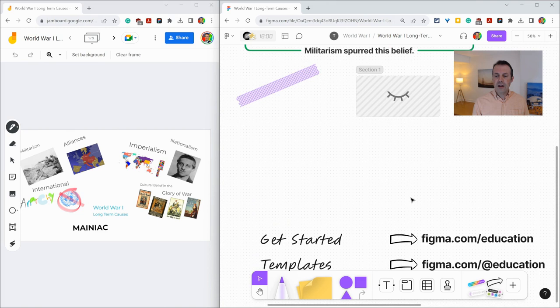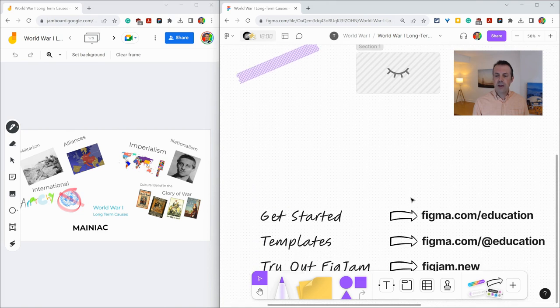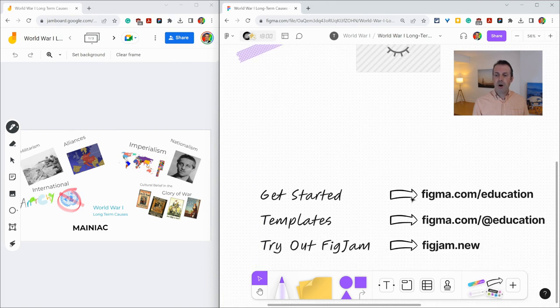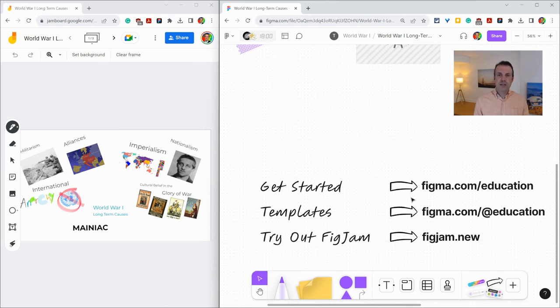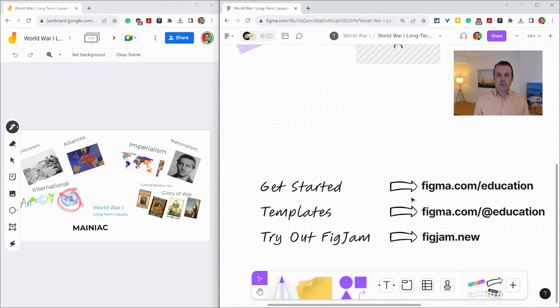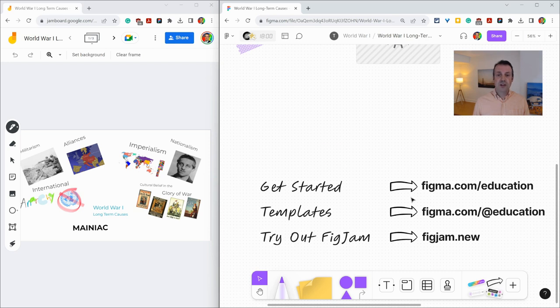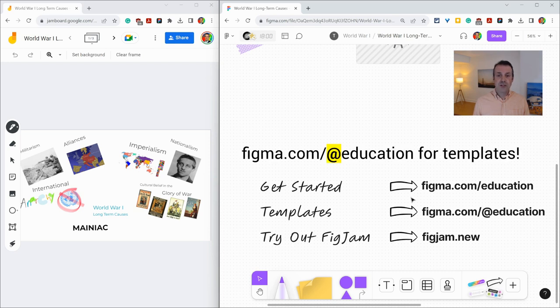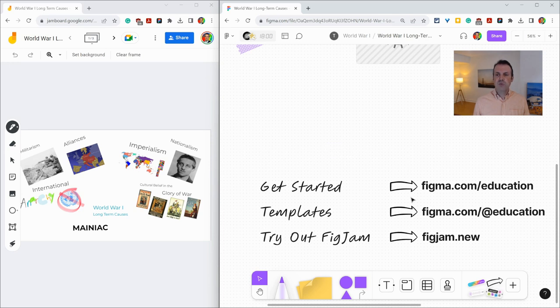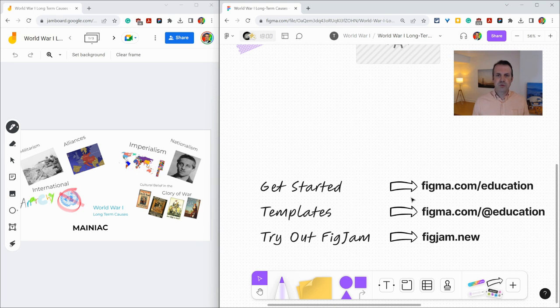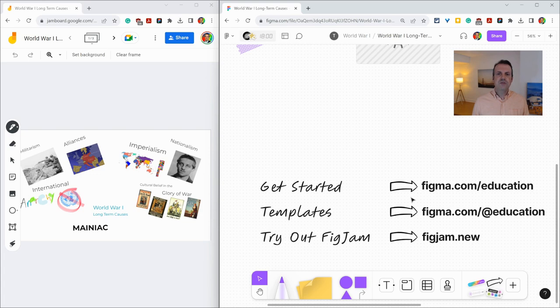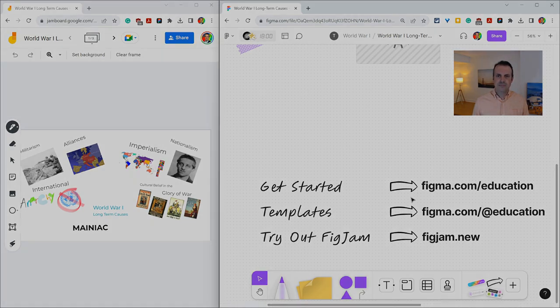Before I go, I do want to shout out my partner Figma. If you want to get started with FigJam in the classroom, go to figma.com/education. If you want to use any of those templates curated specifically for education, go to figma.com/education and see what you can use in the classroom today. And if you just want to try out FigJam and play with all the features in the toolbar, type figjam.new into your web browser. Thank you so much for watching and enjoy transitioning from Jamboard to FigJam.